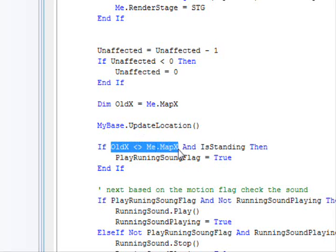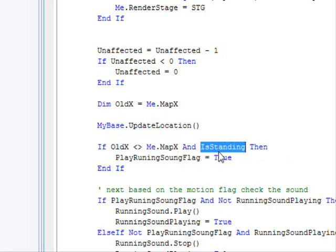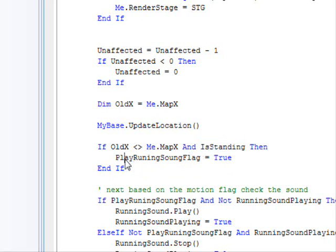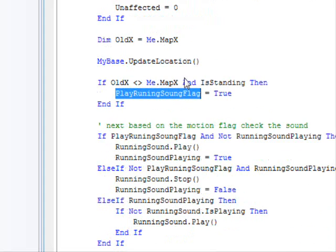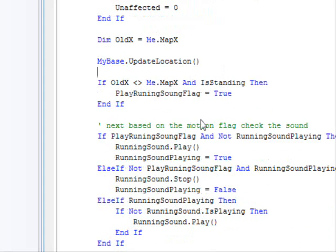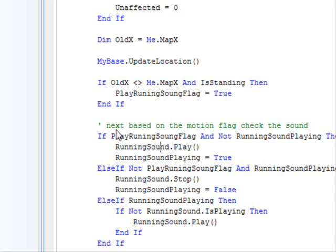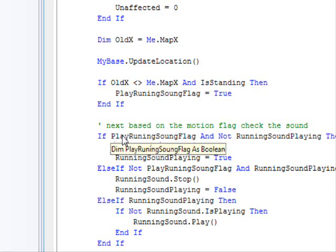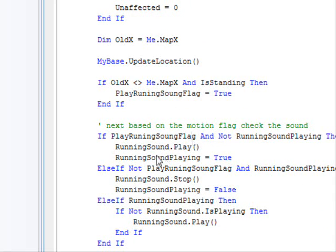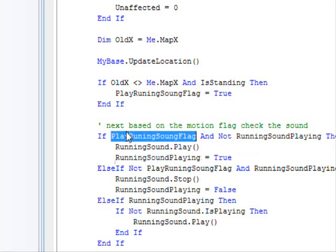We are updating the location. And now, if the location of our character changes, and our character is standing on something solid, our character is not falling. In that case, call the play running sound. So here, I've added this line of code.